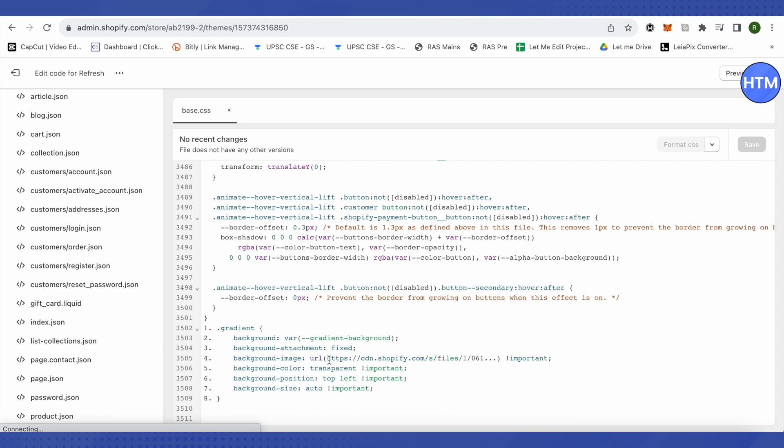And here just replace the URL and this is how it will appear. Now also make sure that you change this extension at the end of your URL, which is the format of your image, which is PNG, JPG.